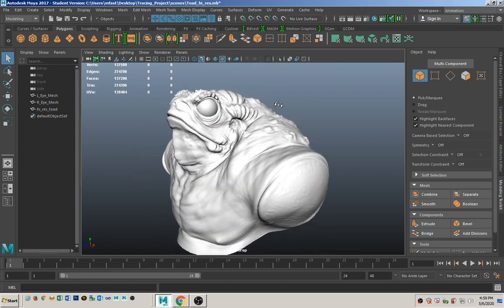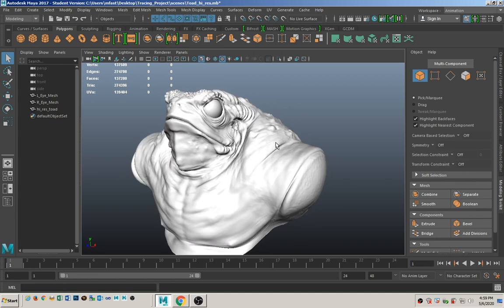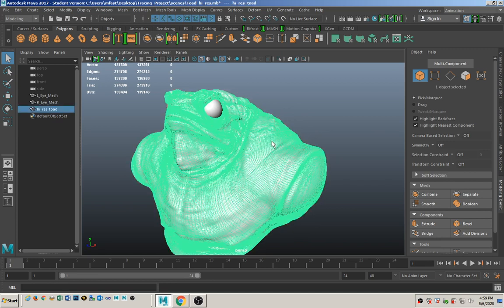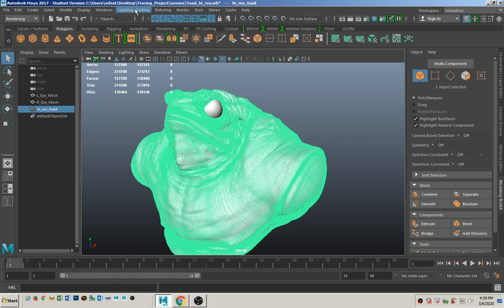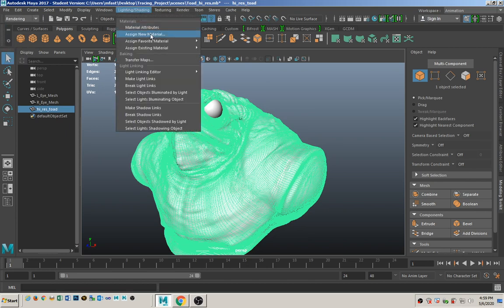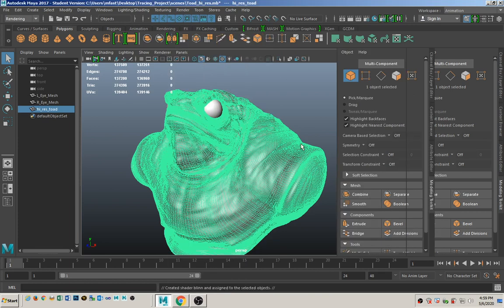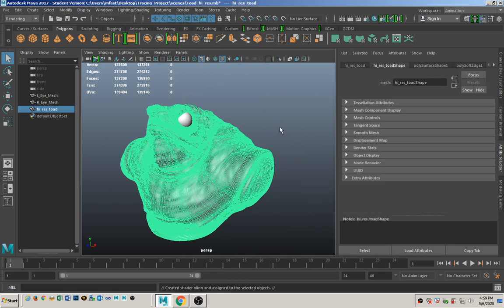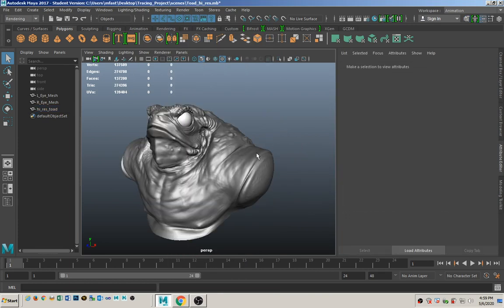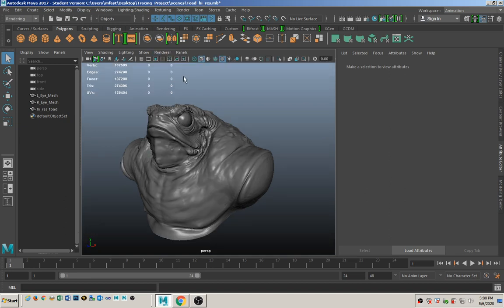It's going to be kind of hard to look at with this white material on it, so we're going to assign a new material by going to the rendering menu set, Lighting and Shading, then Assign a New Material, and assign a new blend material to it. That just makes it easier to look at. Under your renderer, make sure that you have it set to Viewport 2.0.